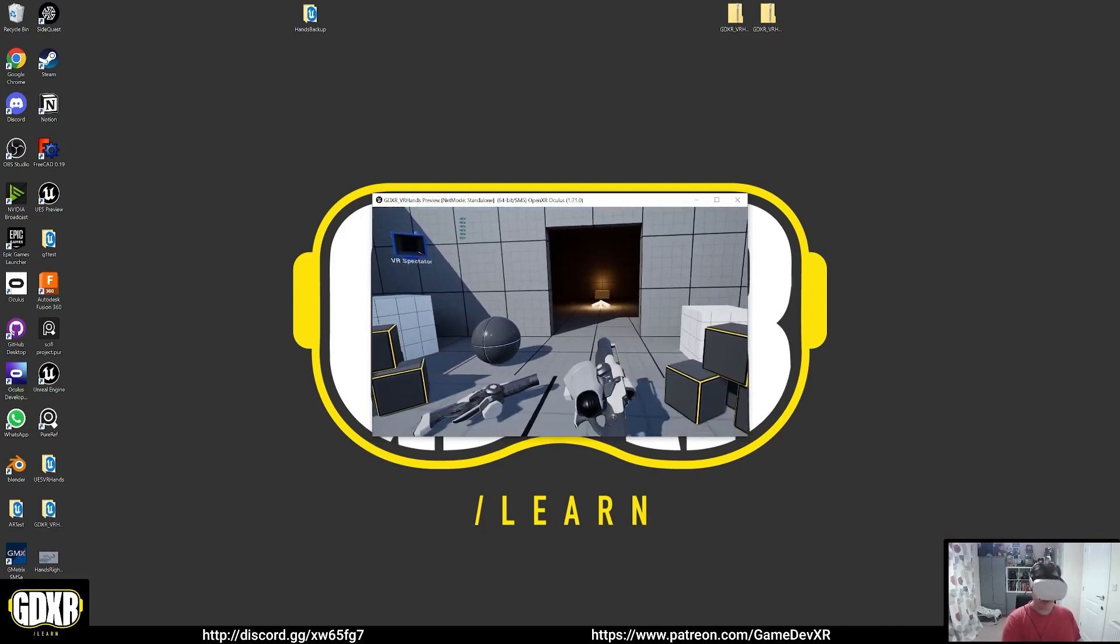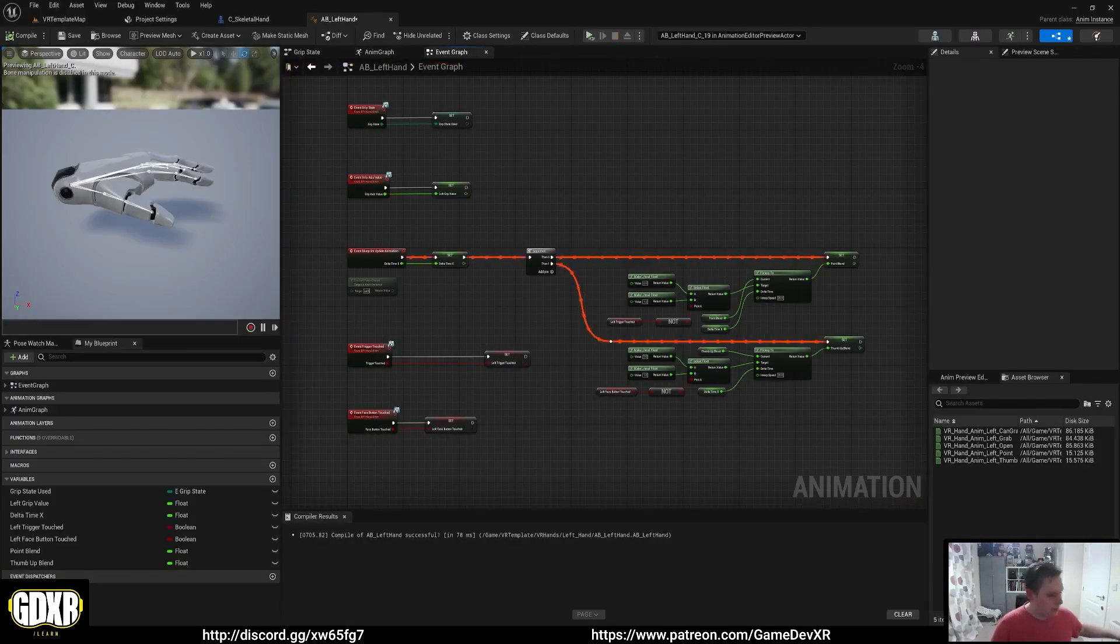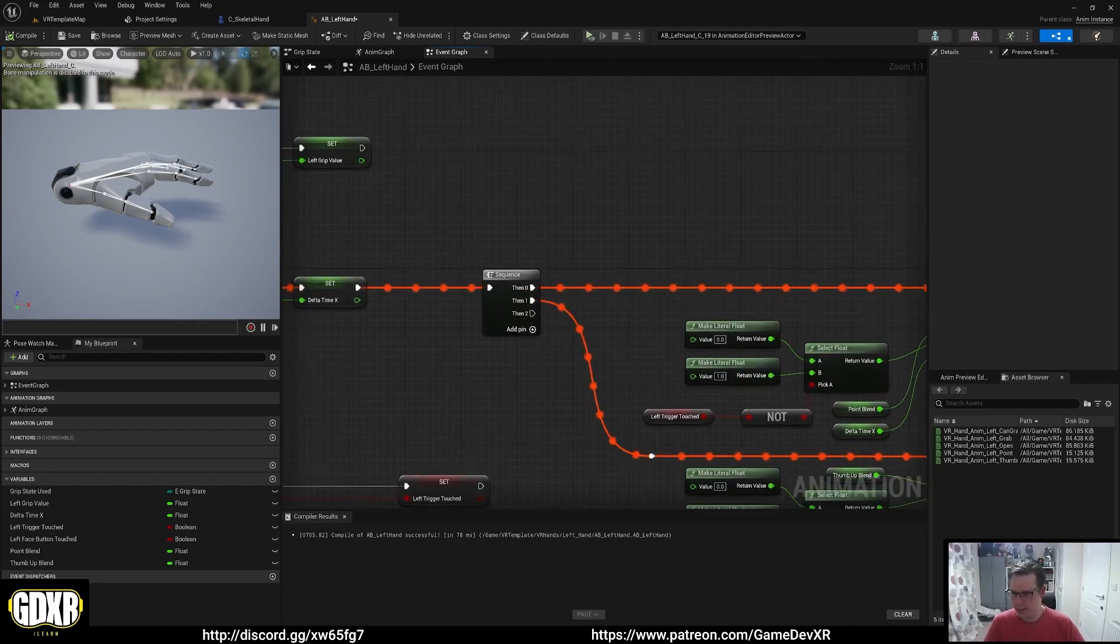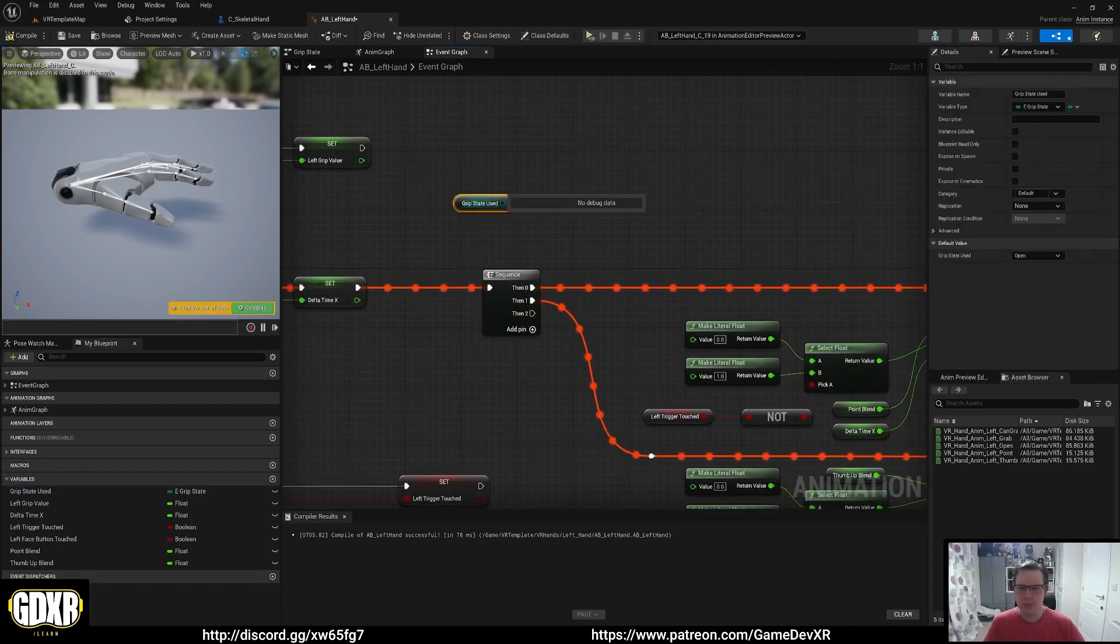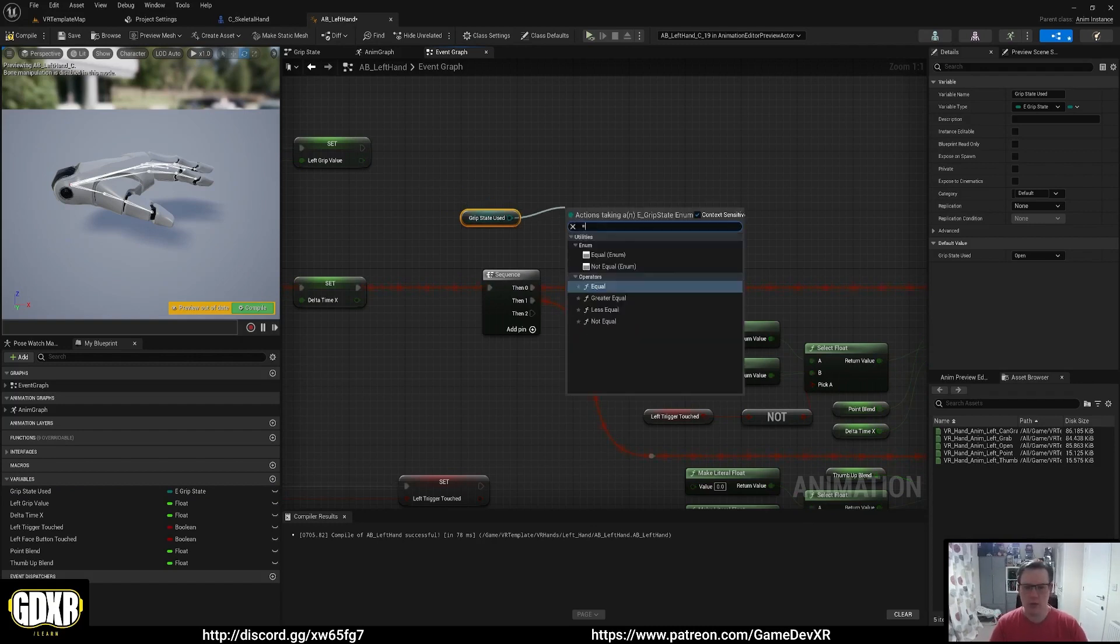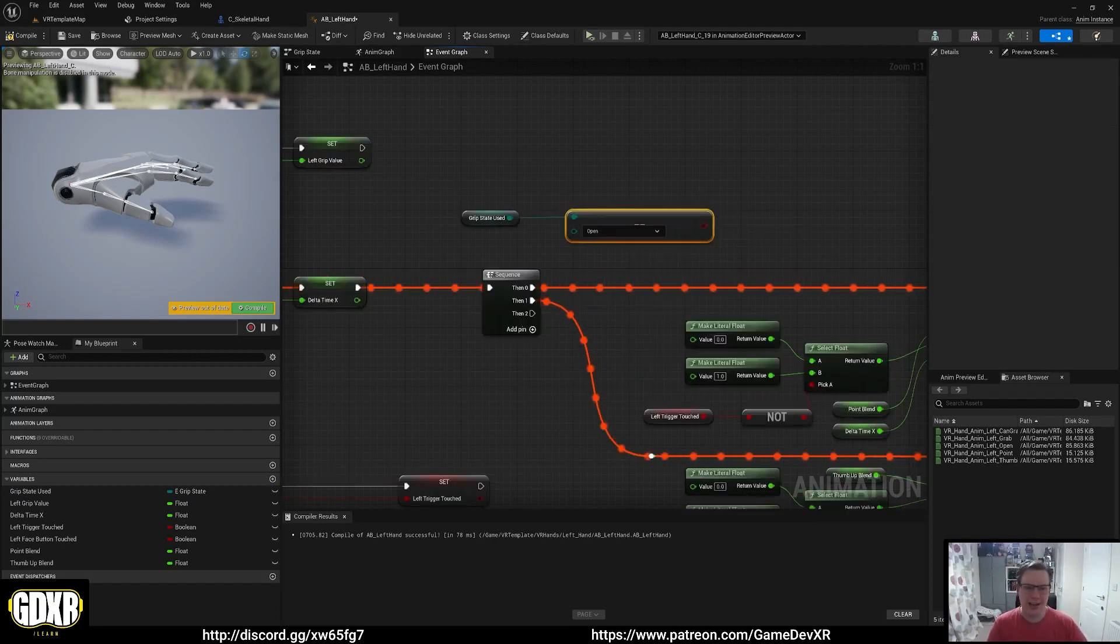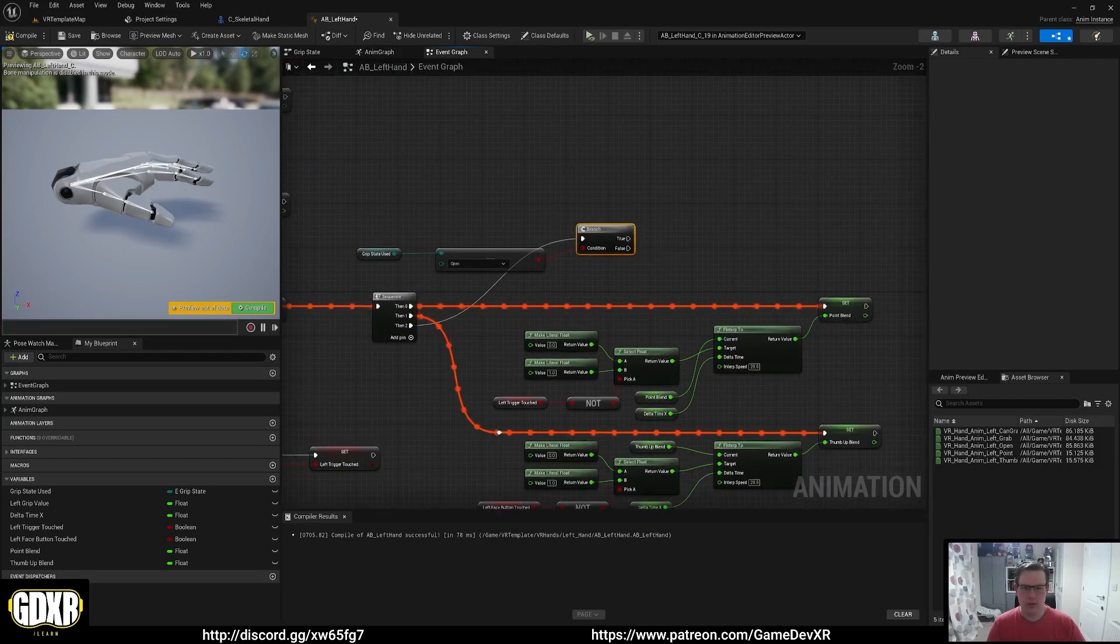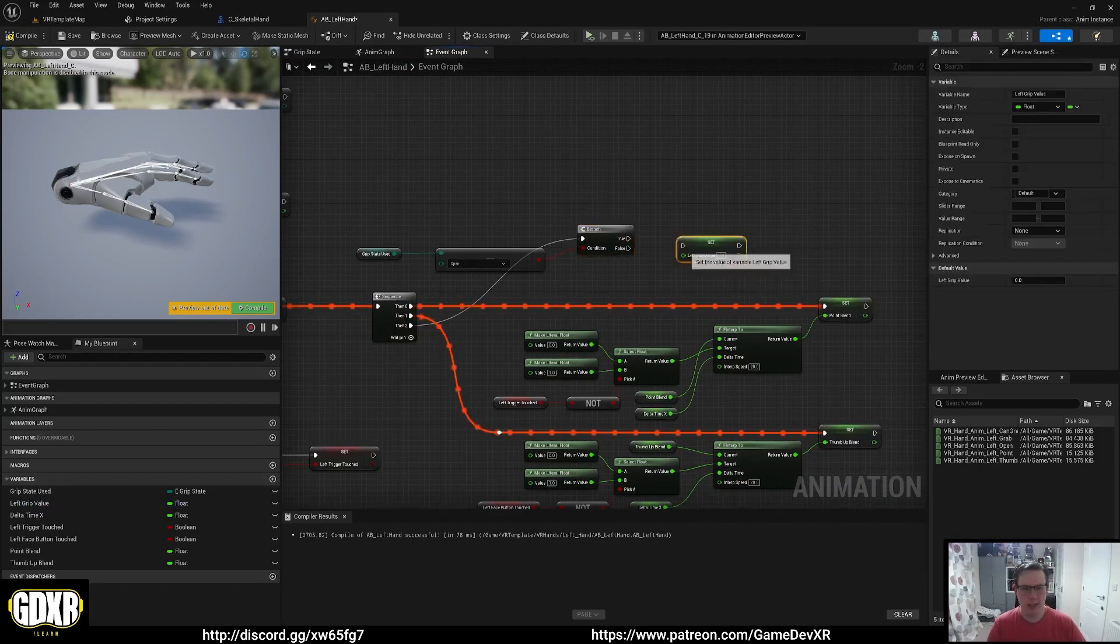This is being caused by the grip axis value or left grip value firing at the same time as we set our grip state. What we can do is create a little check from our sequence, and we're going to use our grip state. If our grip state is equal to hand open, then we're going to set our left grip value to zero.